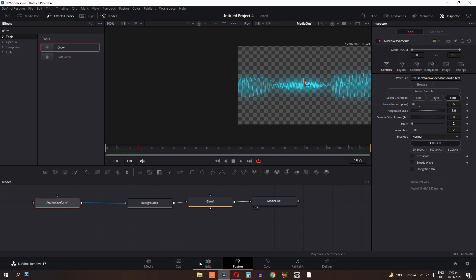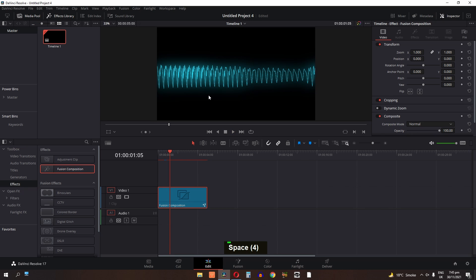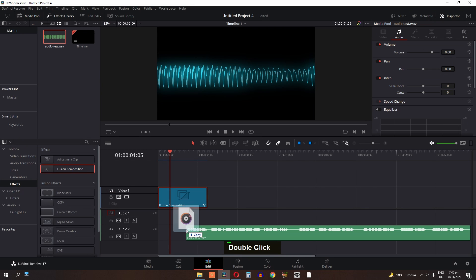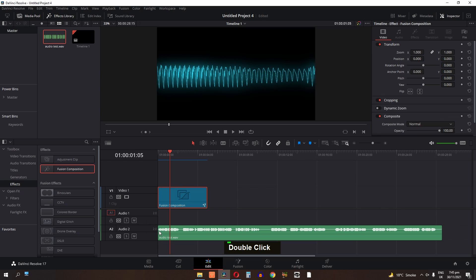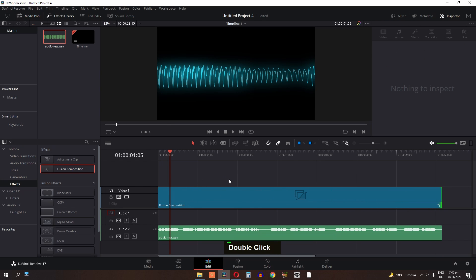Now go to the Edit page and this is our audio visualization. I am going to import the same background and the same audio file that I used in this project. Drag the audio file into the edit tab. Remember you need to use the same audio file that you used in the audio waveform in the Fusion tab.